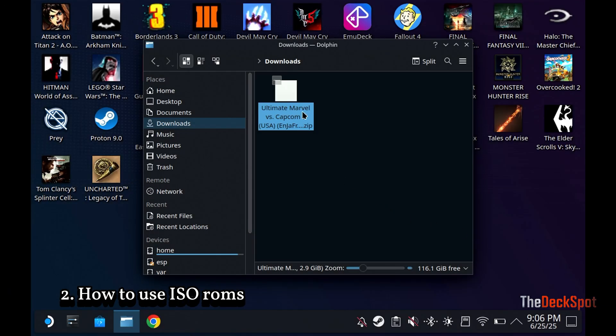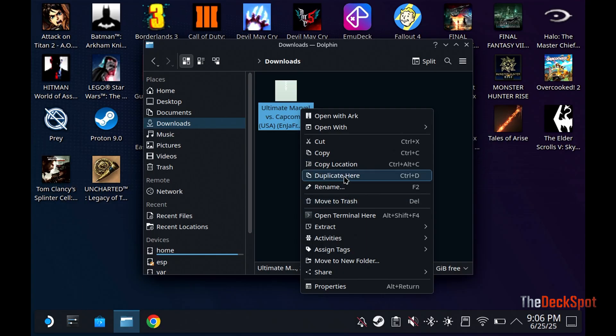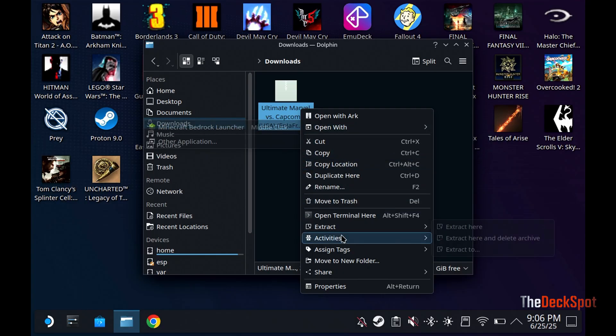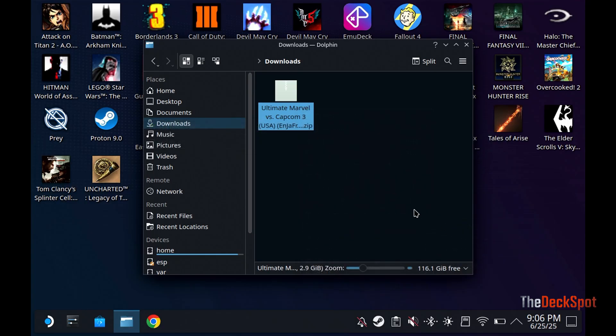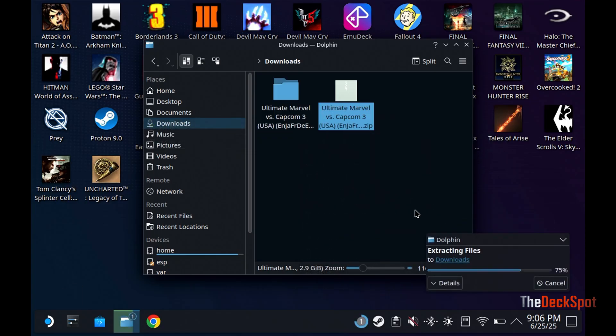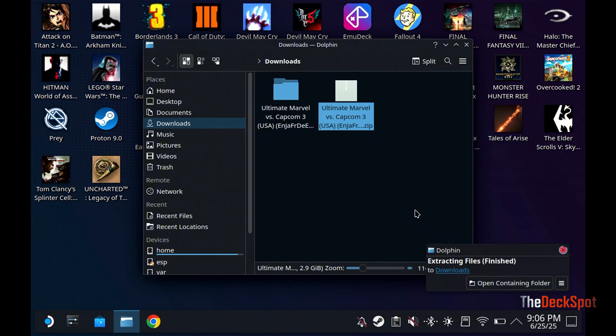Now, let's see how we can install an ISO ROM. Let's go ahead and extract it. This is taking forever to extract. Okay, finally.